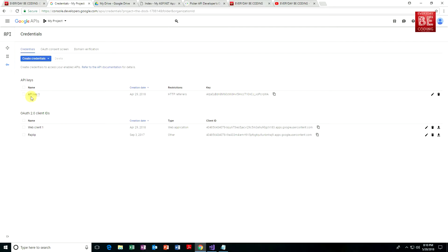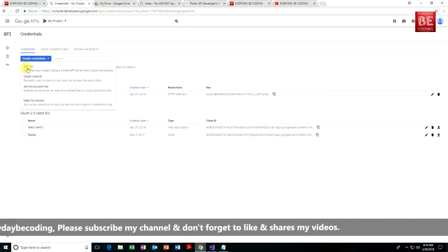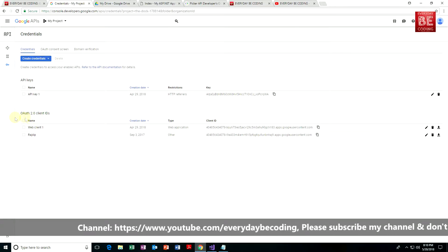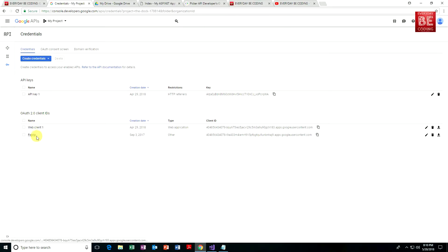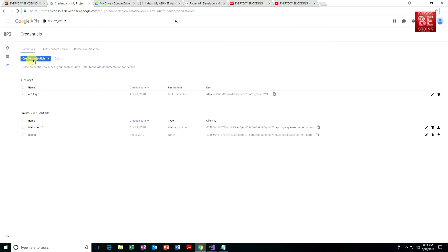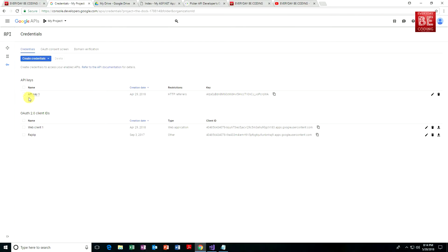This is the first API key. To create this specific API key, just click on the Create Credential window and select API key. For OAuth 2.0 client IDs, click the Create Credential button and select OAuth client ID. The API key is only used for authentication purposes. The OAuth client ID requires user consent so your app can access user data. You need to generate both: first, the API key, and second, the OAuth 2.0 client ID. You can generate these keys for multiple applications.